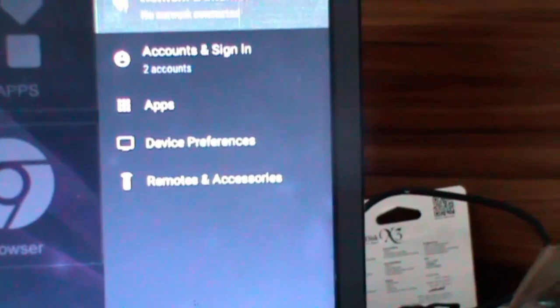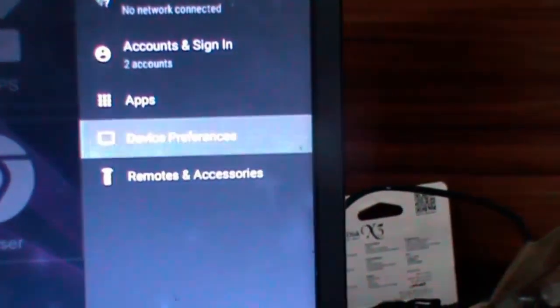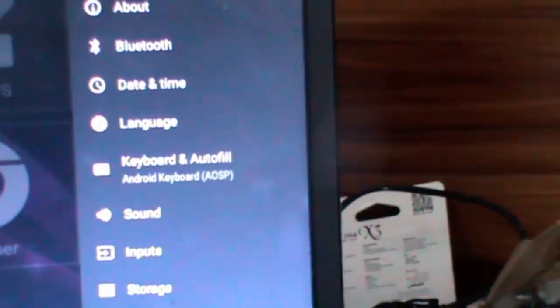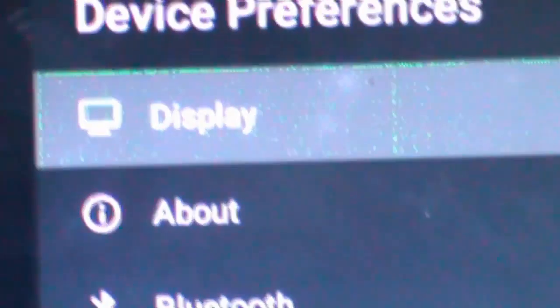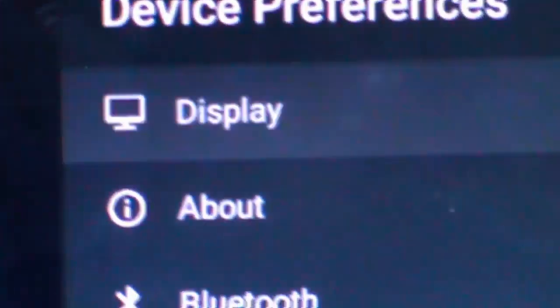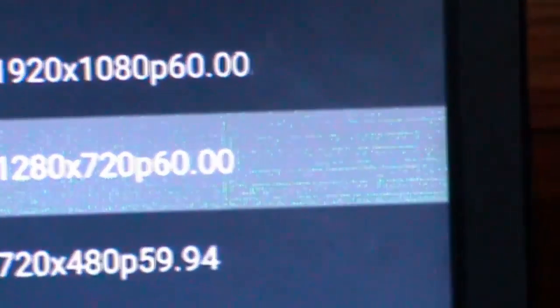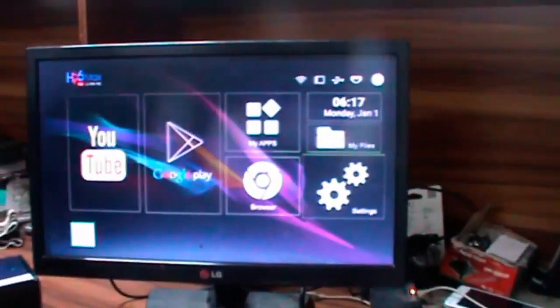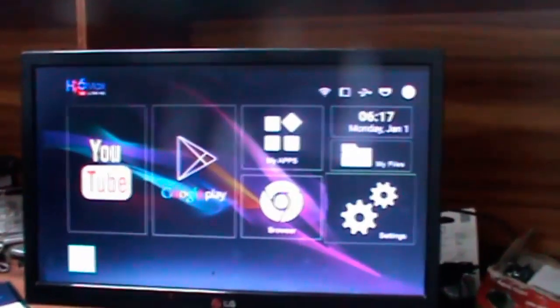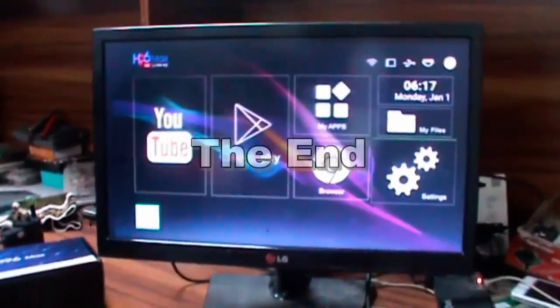In the settings option, go to device preferences, then display, where you can find HDMI options with different resolutions like 1280x720 that you can set. You can normally set it and it will work fine. Assalamualaikum.